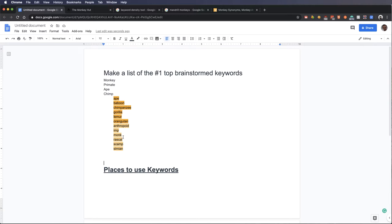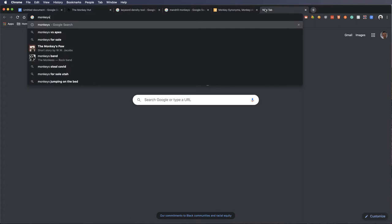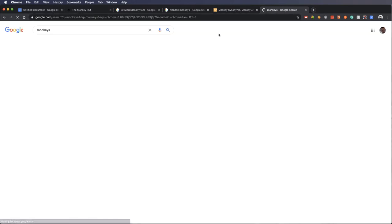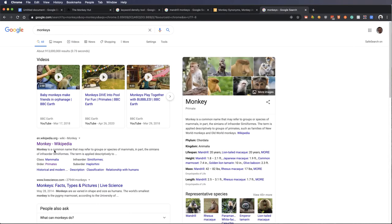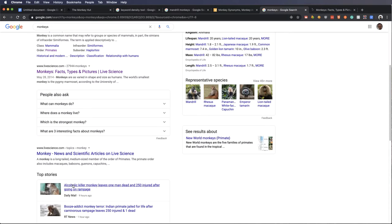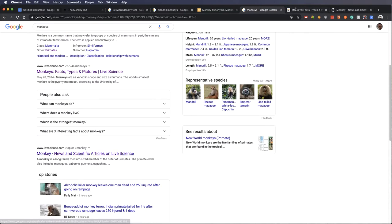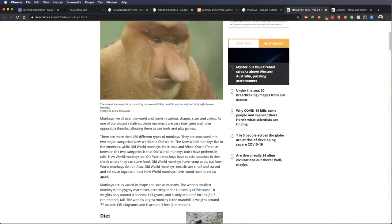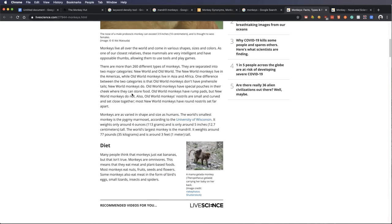The next thing you can do is you can go look at some competition. So let's go out, type out the word monkeys. We'll see who the top result is. It's Wikipedia. We could use that. This live science underneath, let's look at that one really fast. And so what I'd want to do here is I'd want to go through and look to see what keywords they might be using that might also be helpful.